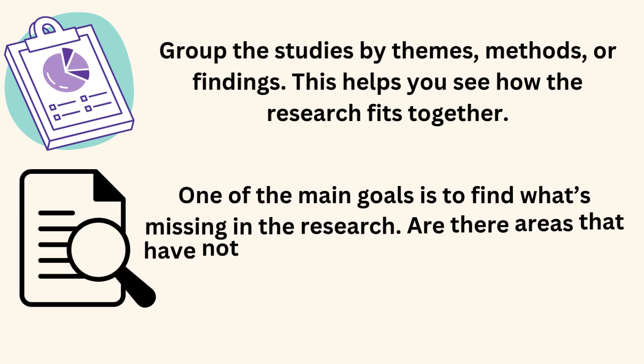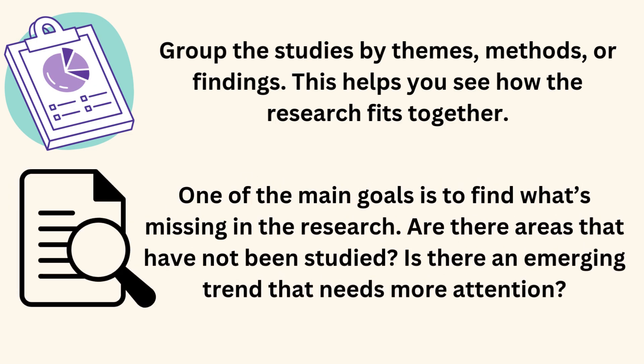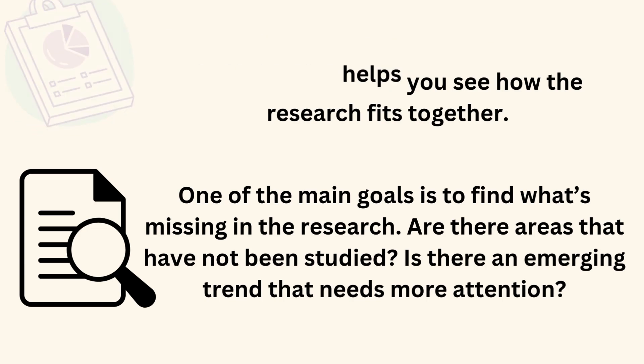One of the main goals is to find what's missing in the research. Are there areas that have not been studied? Is there an emerging trend that needs more attention?